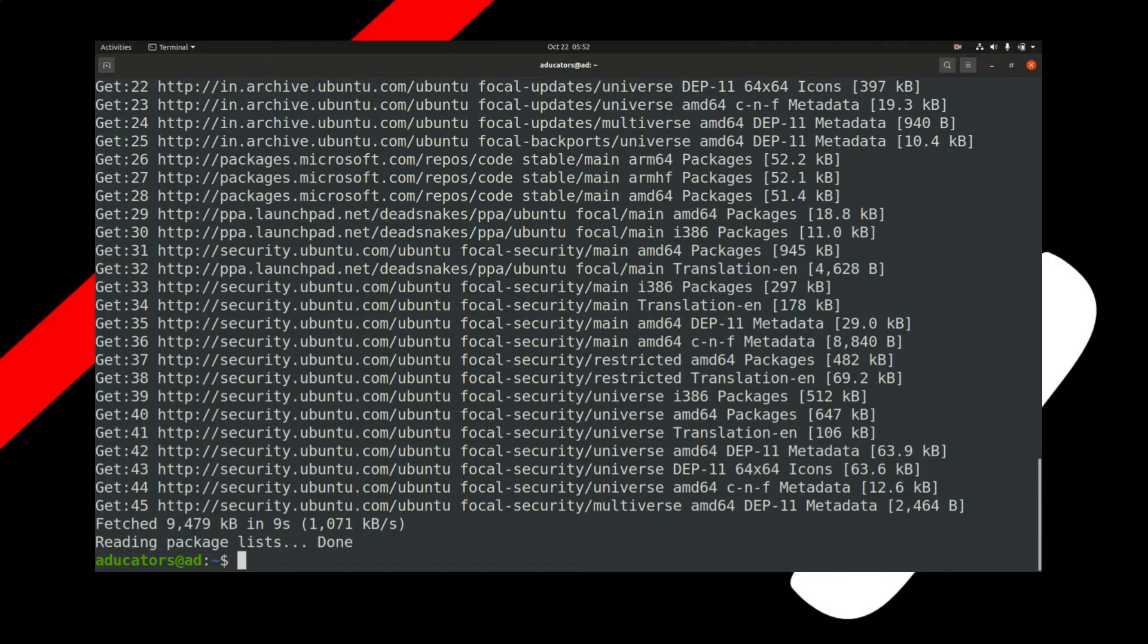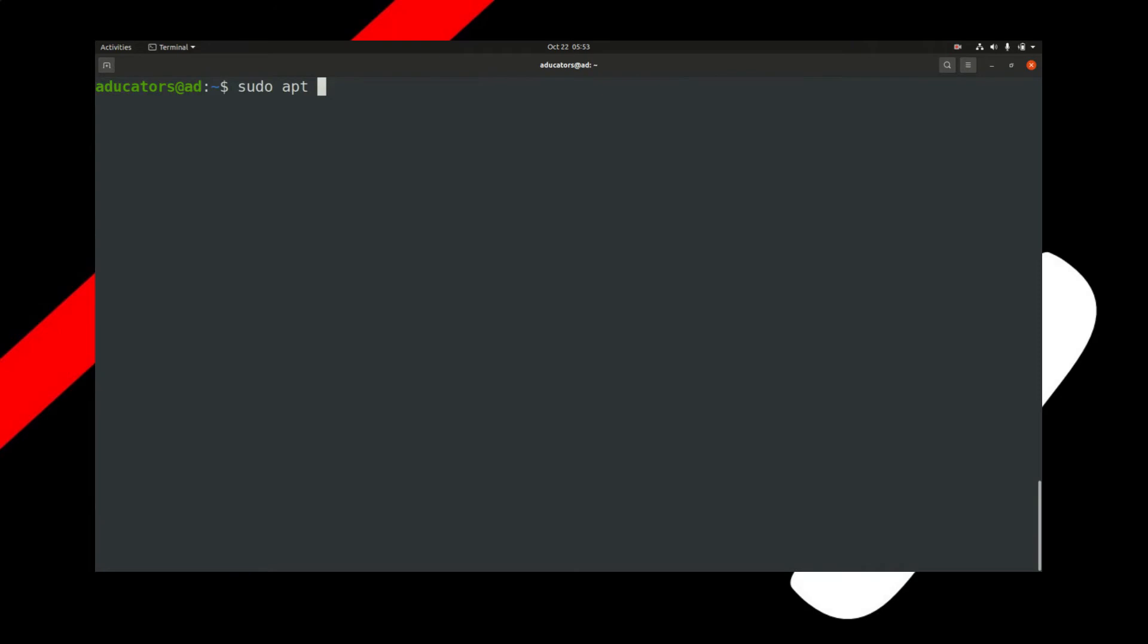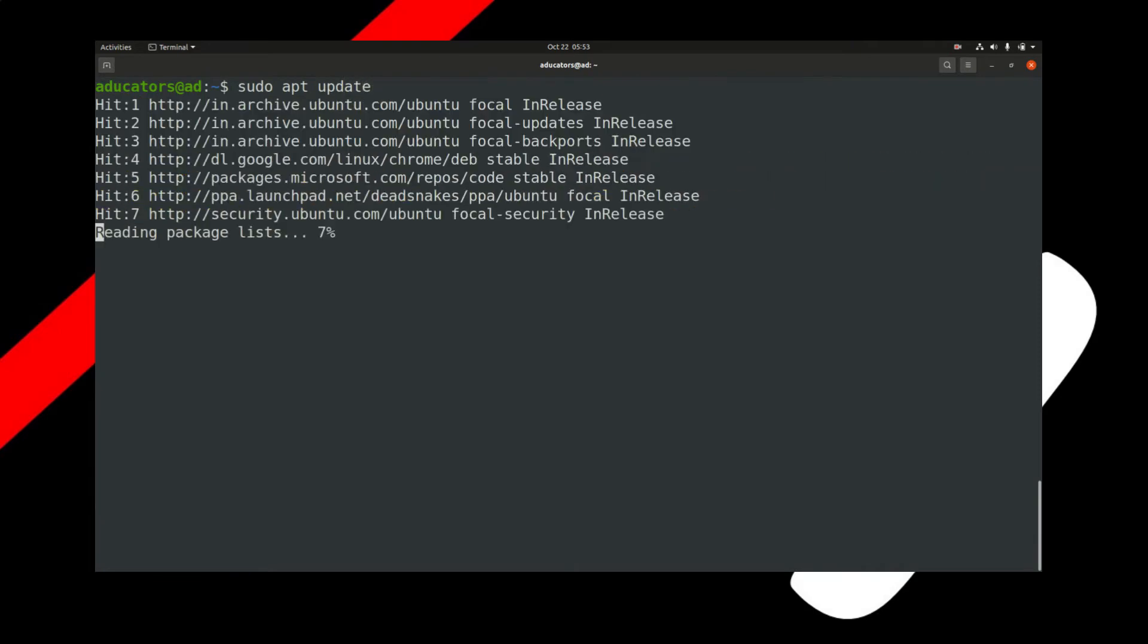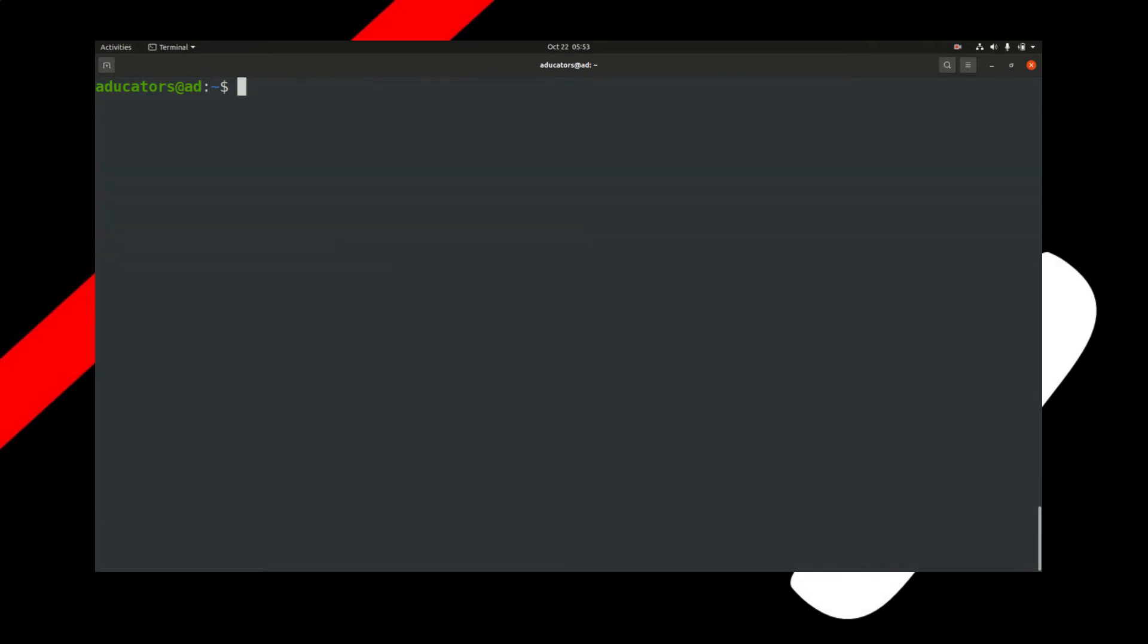Now you may run your sudo apt update command. Then we can run one single command to install Python 3.10, which is sudo apt install python3.10. Notice there is no space here.